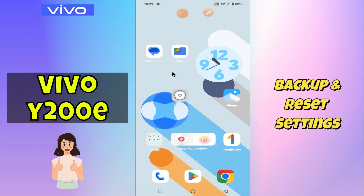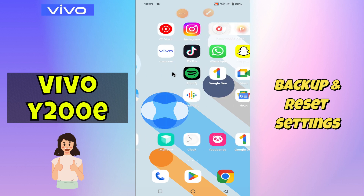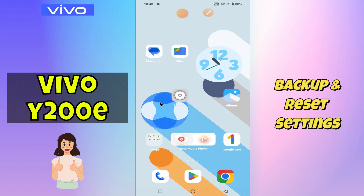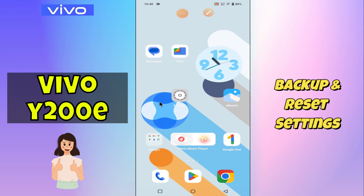Hello everyone. In today's video I'll tell you how to manage backup and reset settings in your device Vivo Y200e. I'll show you how you can do it. Before we move to the video, if you are new to my channel, don't forget to subscribe and hit the bell icon. Watch the complete video and learn how you can do it. Let's watch the video.